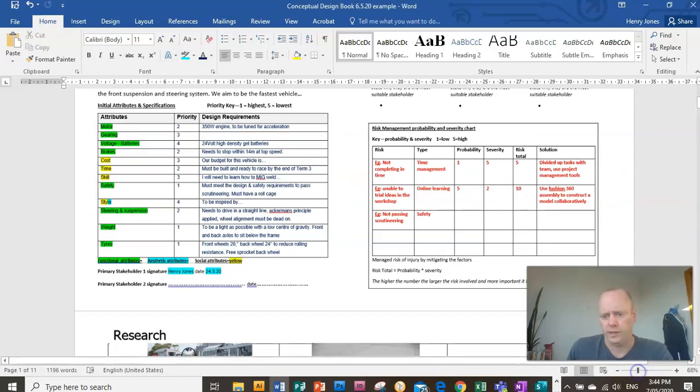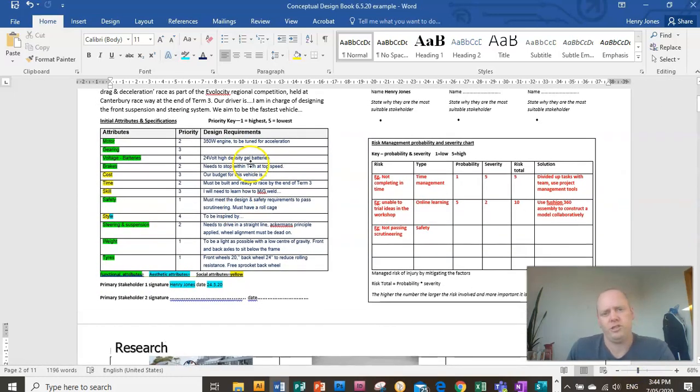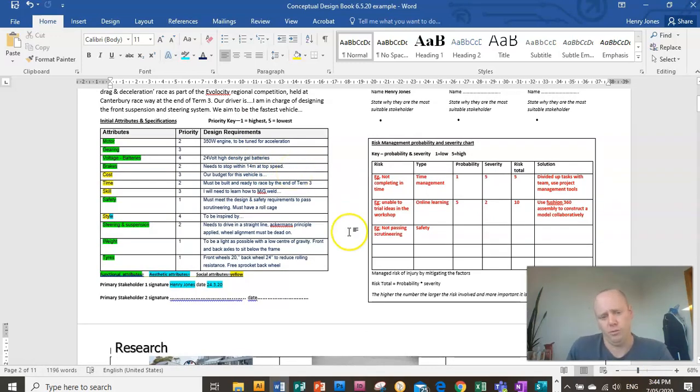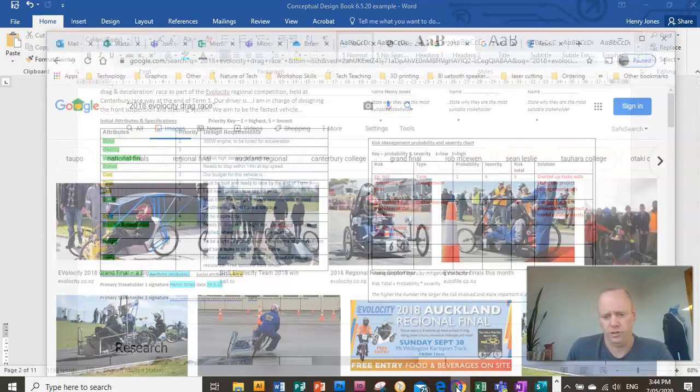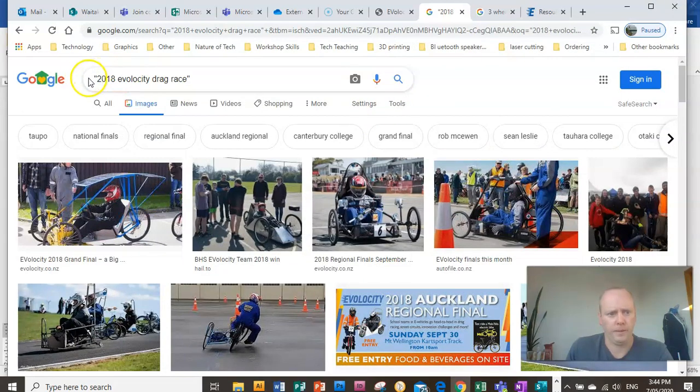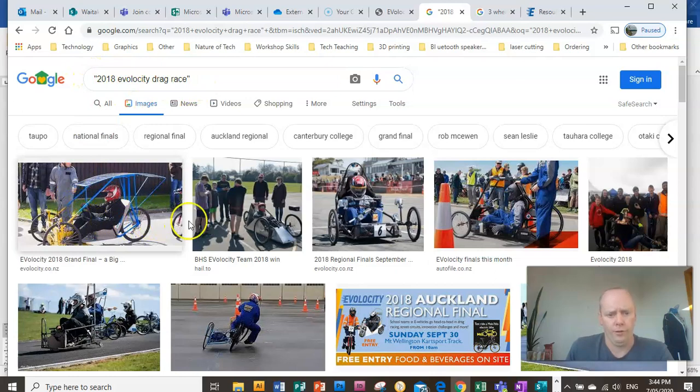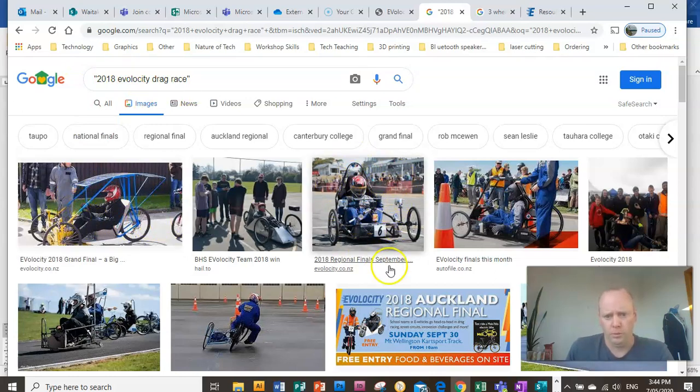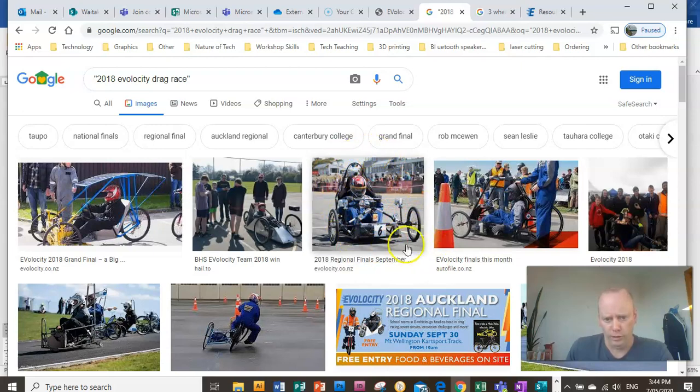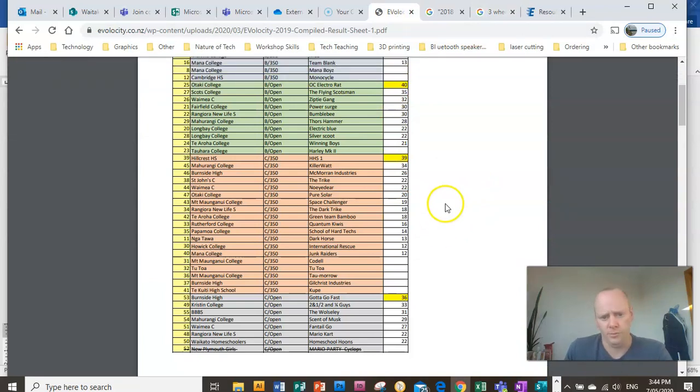So what I did is first, a good starting point is to look at what was successful last year and last year's competition. So if you just did a quick Google search like me, looked up 2018 e-velocity drag race, I found this example, which I thought might be quite relevant to my brief. And I also found an e-velocity, what the winning time was for last year's kart, the standard class.